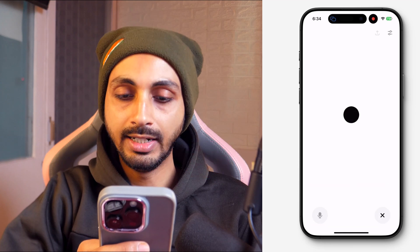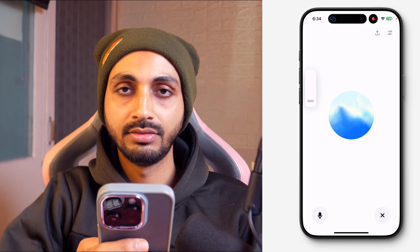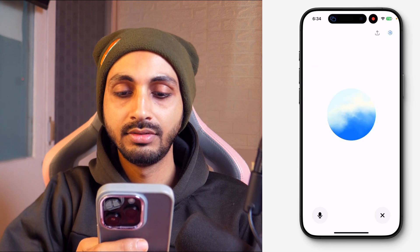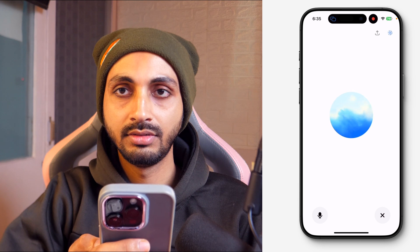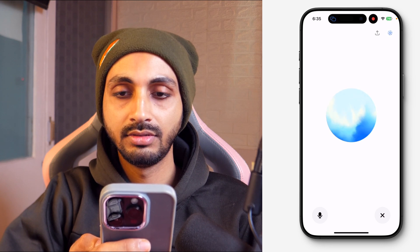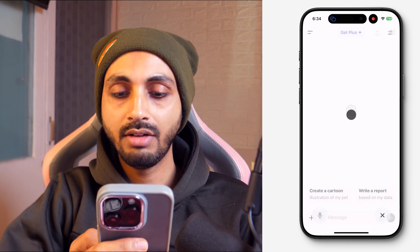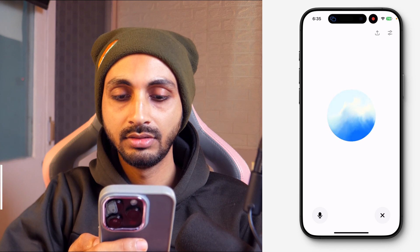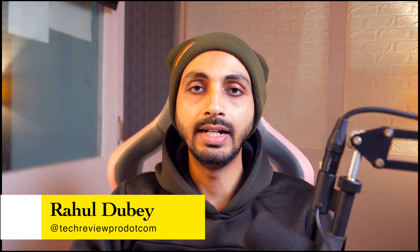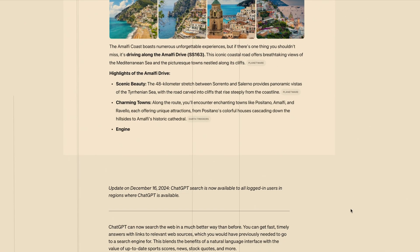My iPhone doesn't support Apple Intelligence features. How can I use SearchGPT on any iPhone? I want to use ChatGPT Search. ChatGPT recently released its search engine, SearchGPT, which is a free search engine by OpenAI. And if you haven't yet got access to SearchGPT, then this video is for you.